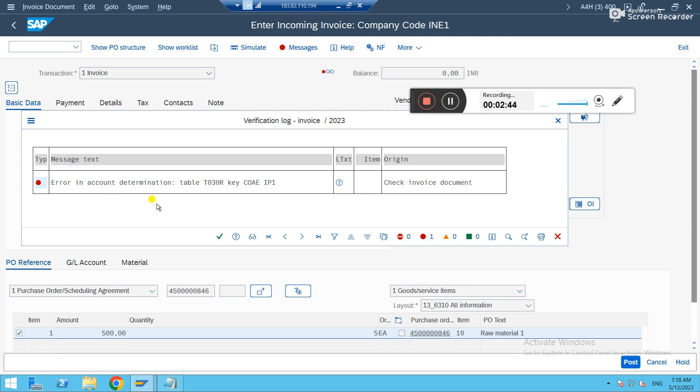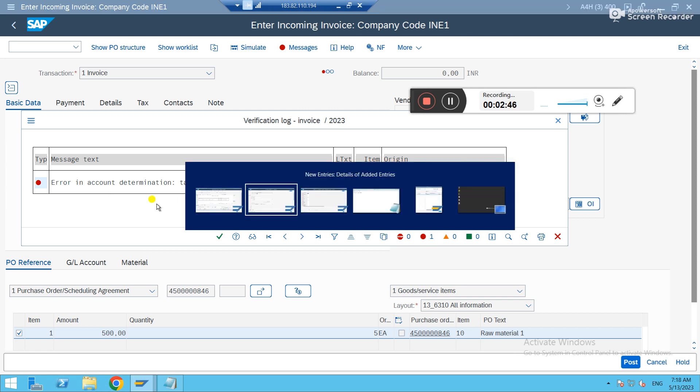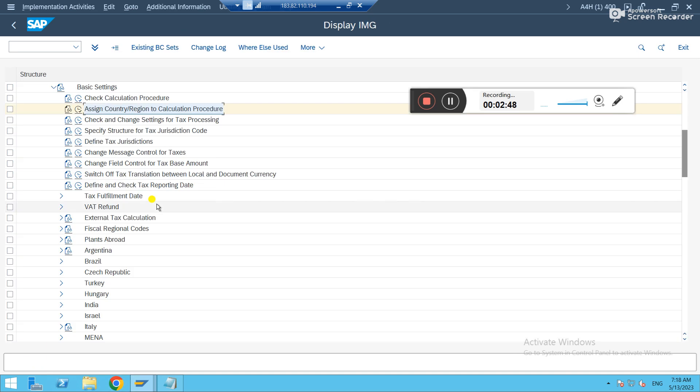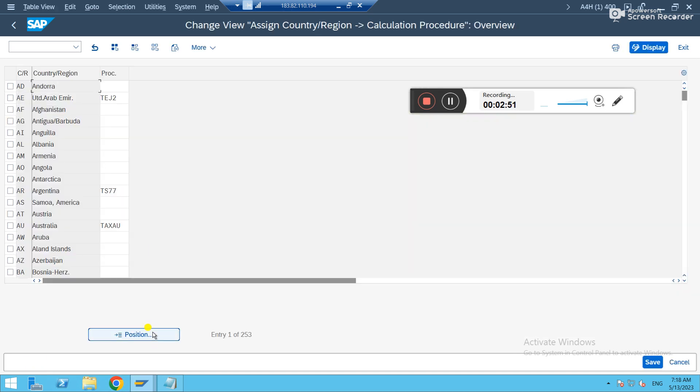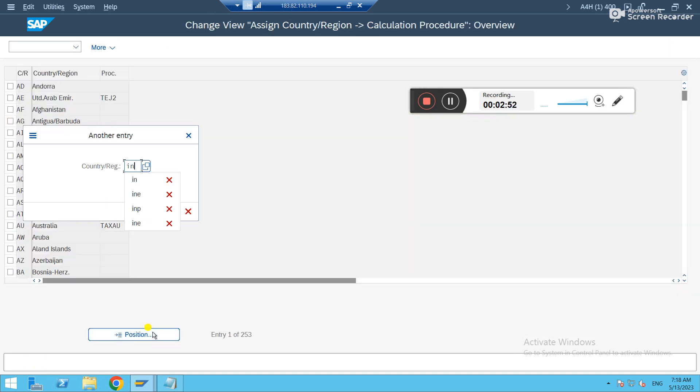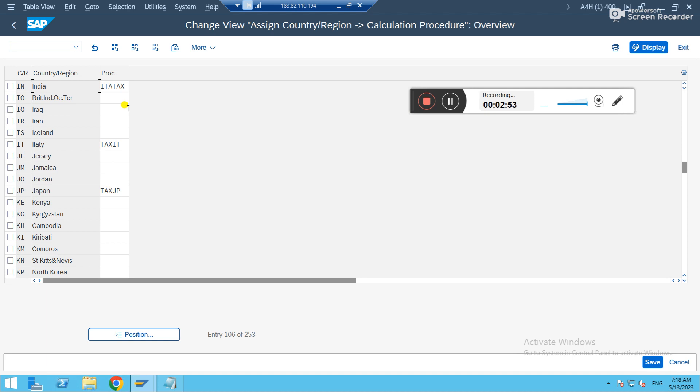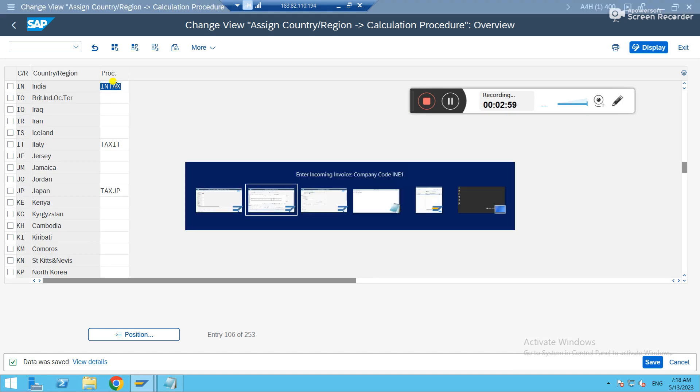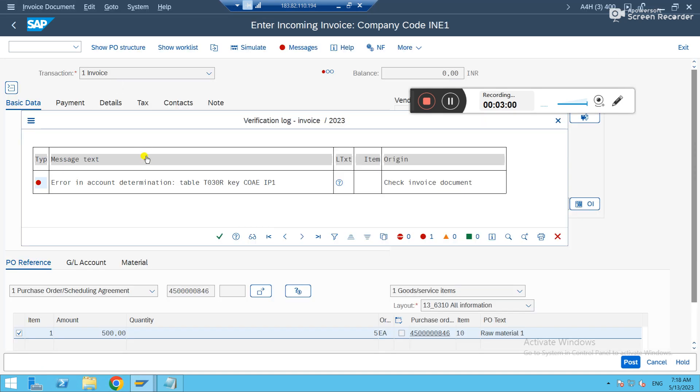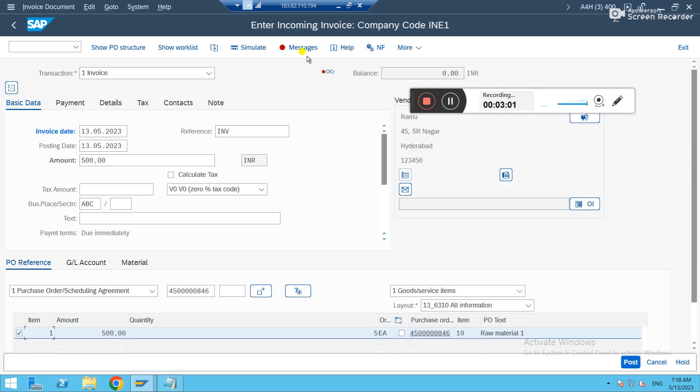This is related to a tax. Somebody has changed the tax procedure. I'll just change back. Now it should disappear.